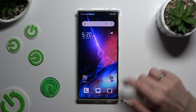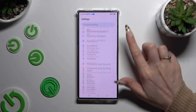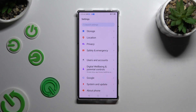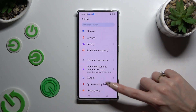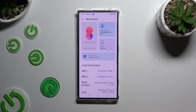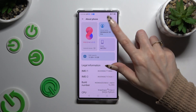Begin by opening settings and scrolling all the way down. Now click on About Phone section at the bottom. Finally, click on Device Name at the top right corner.